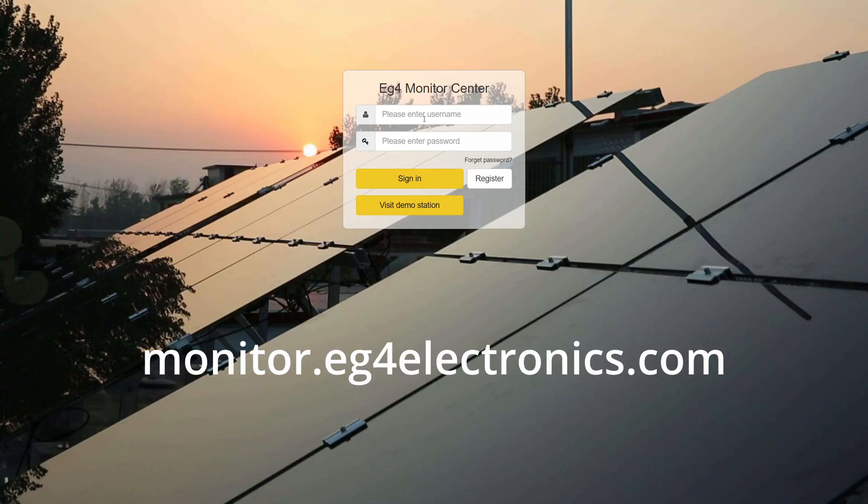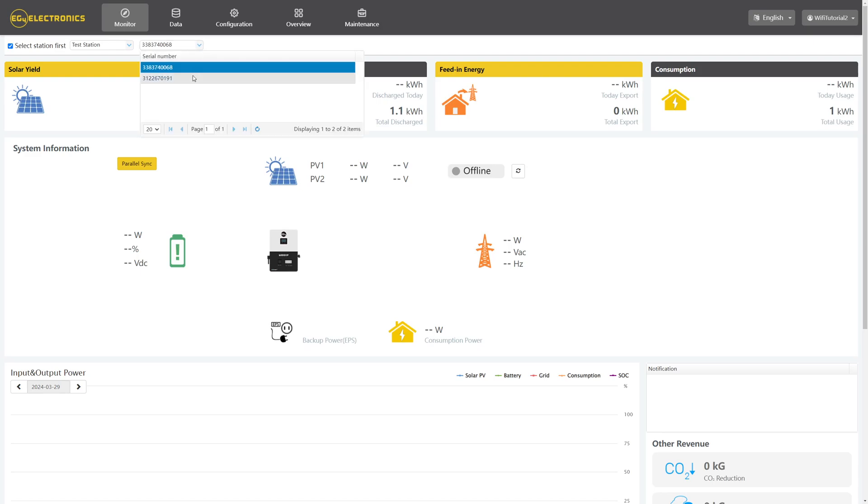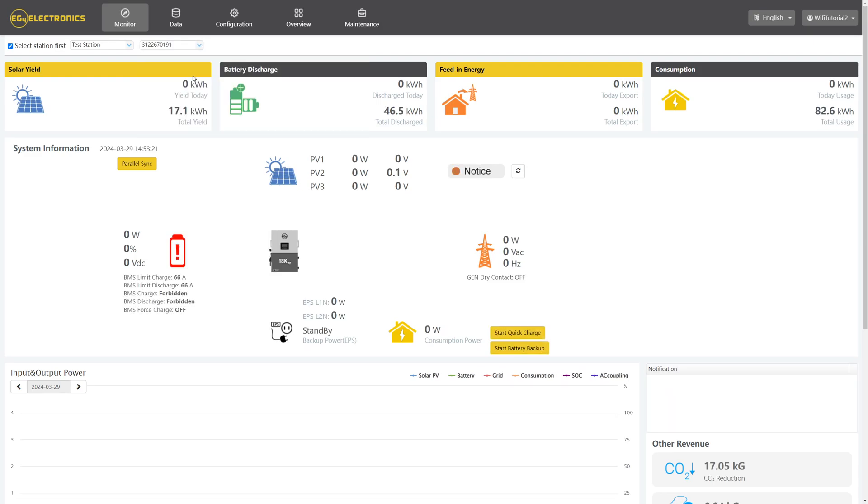Log in on the Monitor Center at monitor.eg4electronics.com. Once you're logged in, you can check the serial numbers of your inverters to see which one you're needing to update.